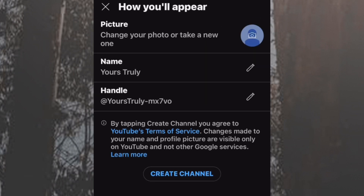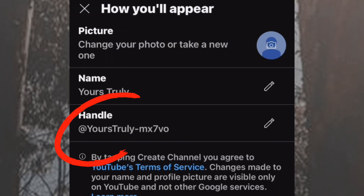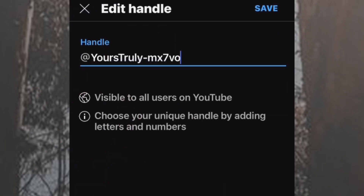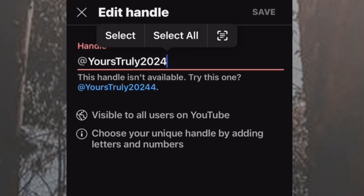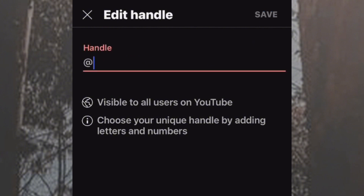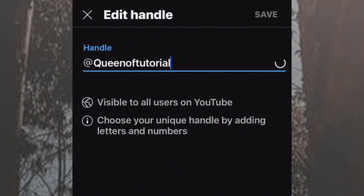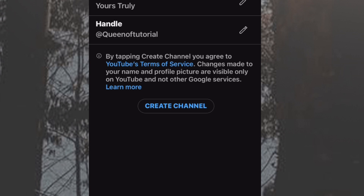Tap on that icon, enter your name and handle. You can edit the handle name if you want to change it. Let's try 'Tutorial Pin' — wow, it's available! Now let's create a channel.